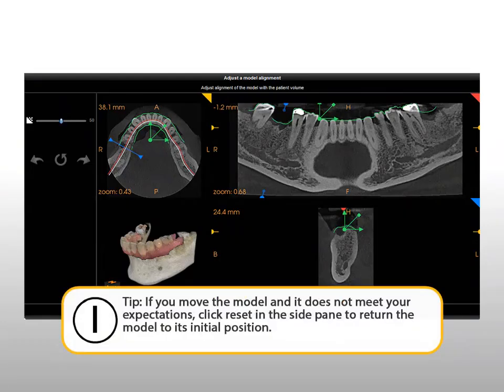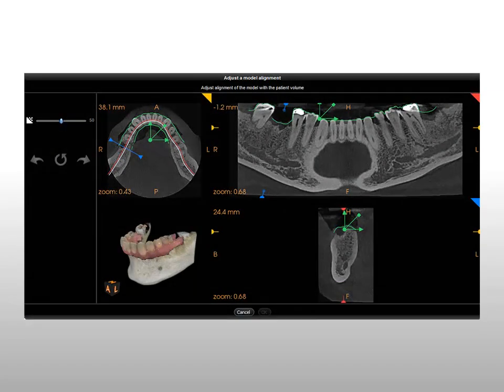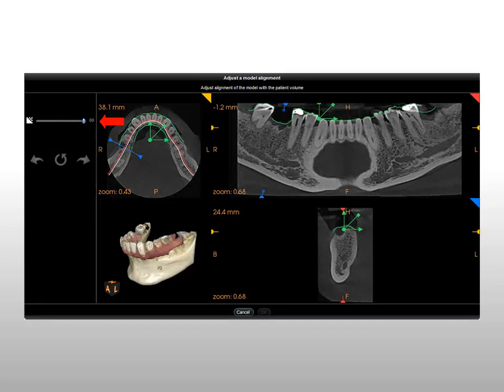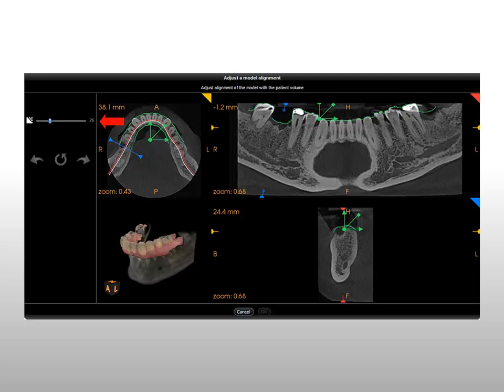If you move the model and it does not meet your expectations, click Reset in the side pane to return the model to its initial position. In the Adjust a Model Alignment window, the opacity of the 3D View screen is set to 50% by default. You can modify this setting to better highlight the relative position of the model and patient volume by clicking and dragging the slide adjuster in the left-hand pane.